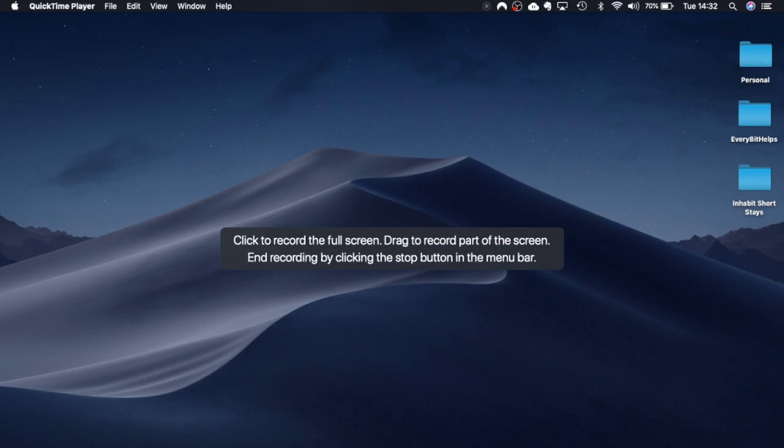So if you're ever not quite sure if something started recording or not that's where to look in that stop button. So I'm going to click onto anywhere on the screen.